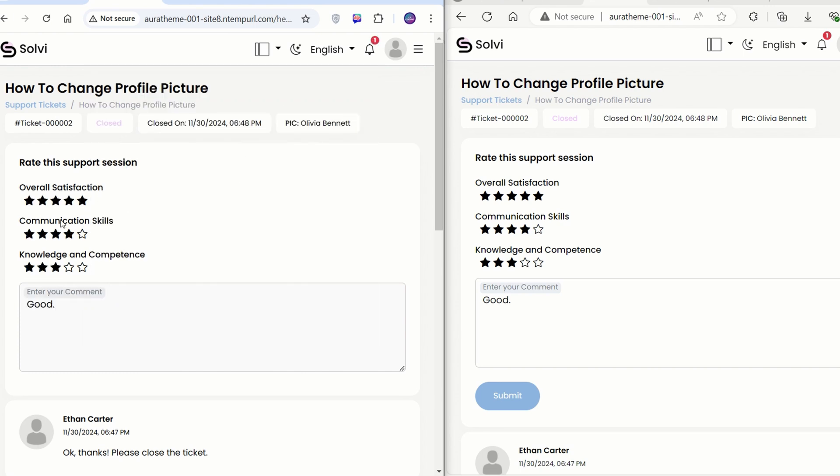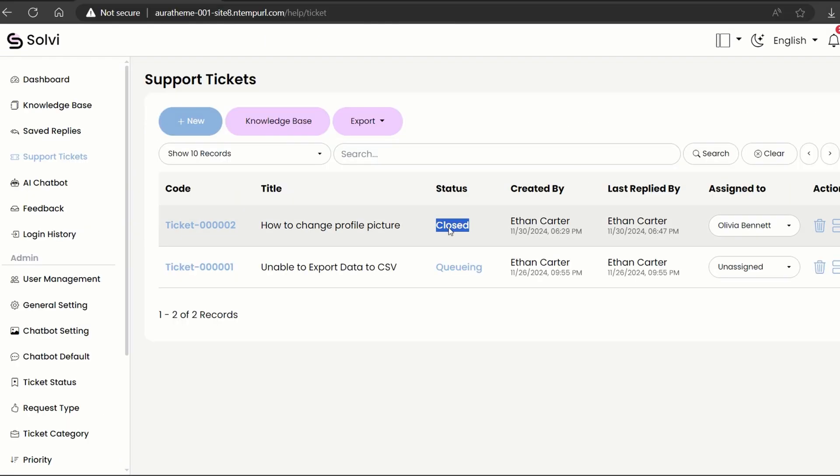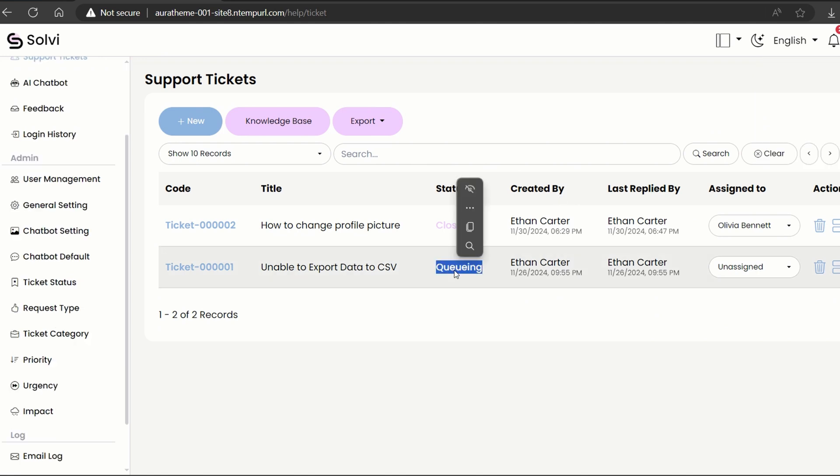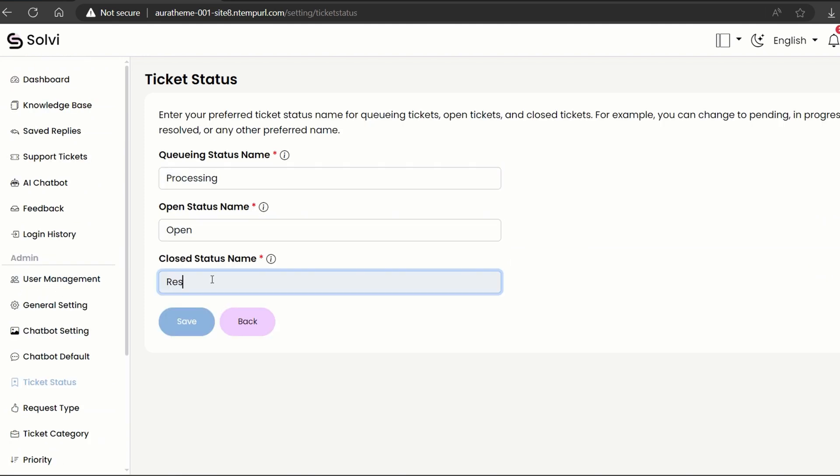Let's check out the admin's screen. The admin gets to see all the ticket status. They can even rename the ticket status if they want. Just head over to the ticket status section, switch queuing to processing and change close to resolved.